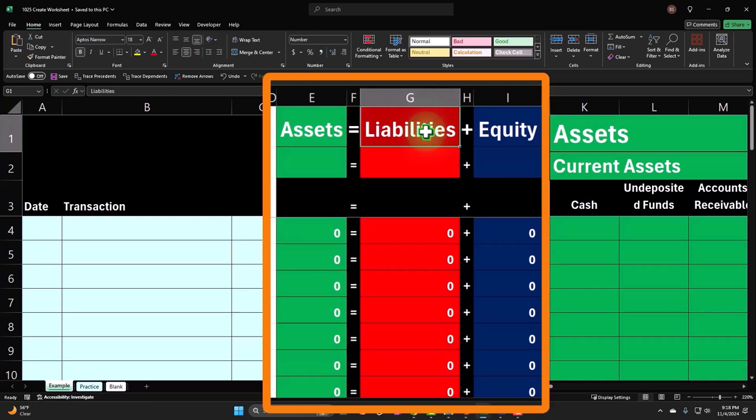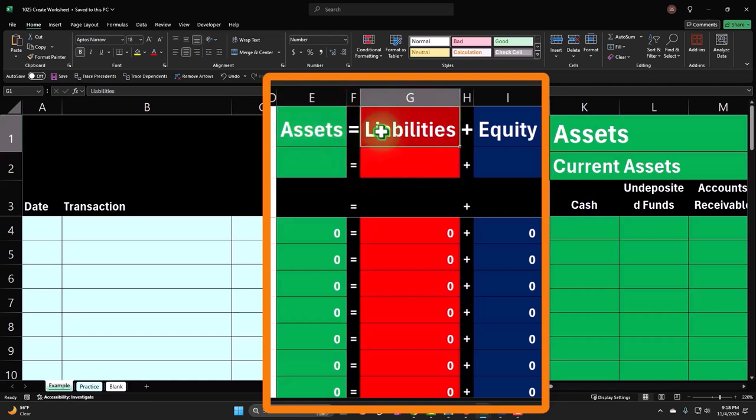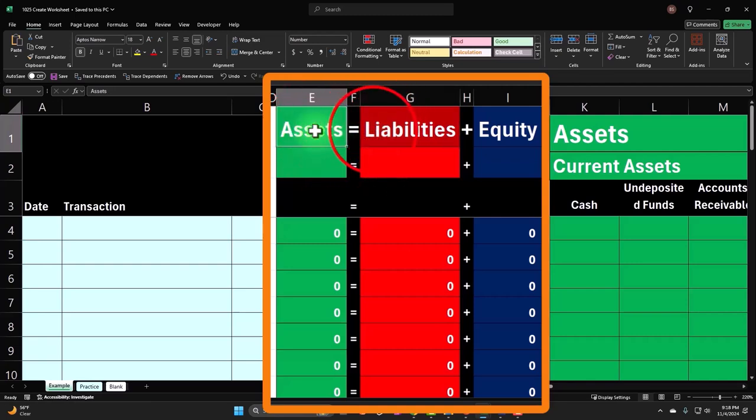Also, accounts payable, which we'll talk about more later. So that means there are claims to the assets of the company like cash, for example, and other assets like equipment by third parties like the bank. So it's a flip side of the coin. The assets—what the company has—the liability.